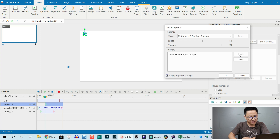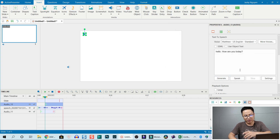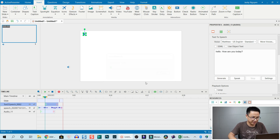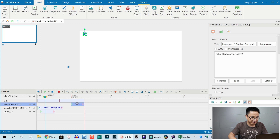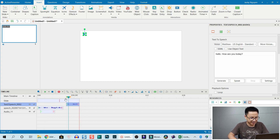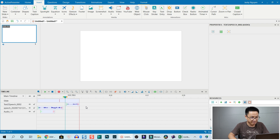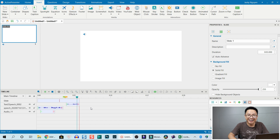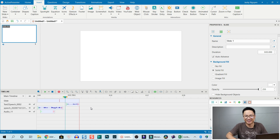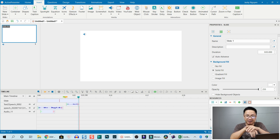You can adjust the speed and volume, then click Speak again — 'Hello, how are you today?' When you're happy with the voice, click Generate. Here is the generated voice file. Let's listen to it — 'Hello, how are you today?' Amazing!